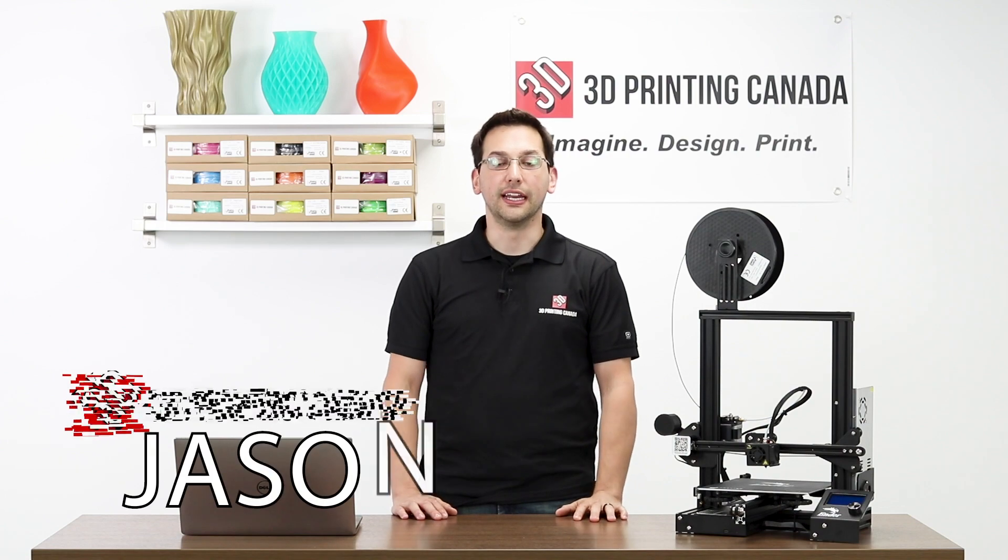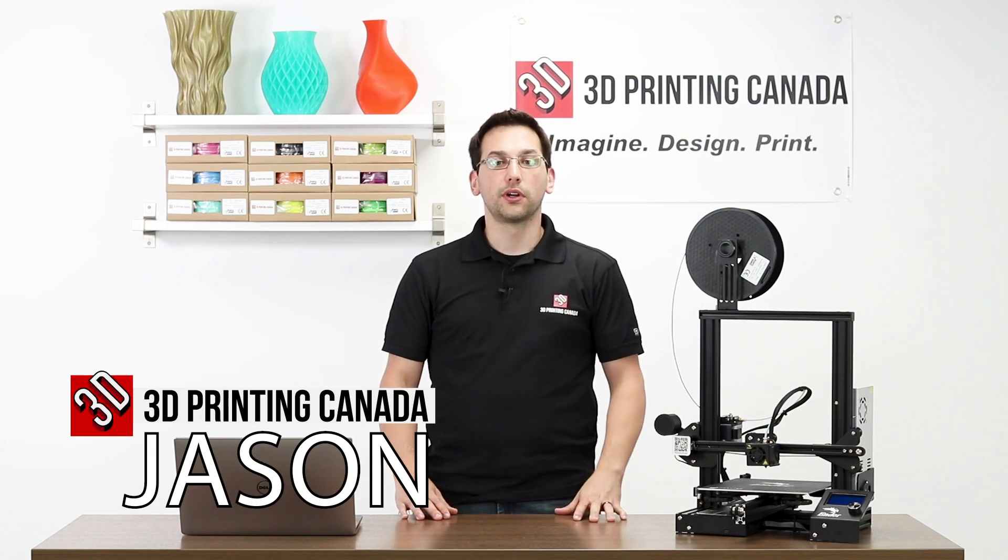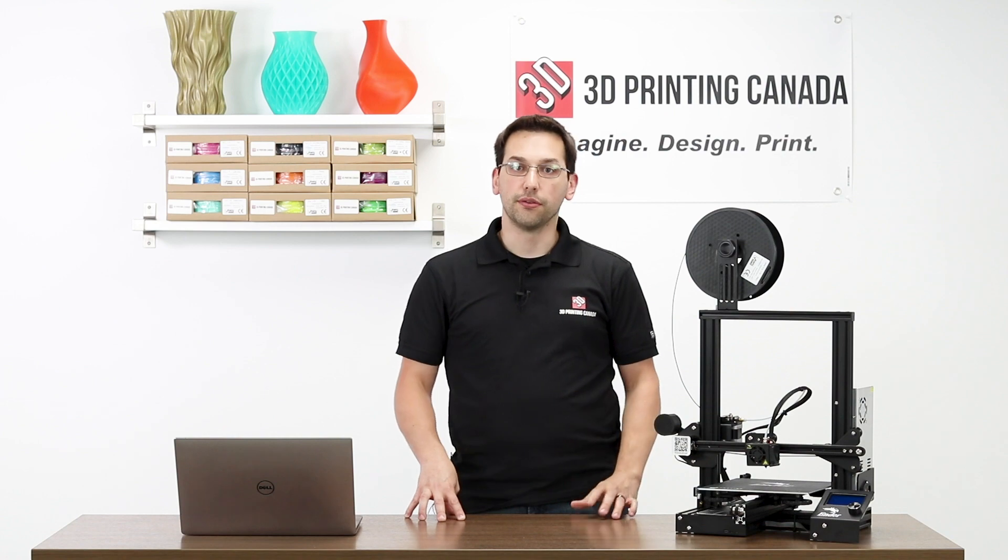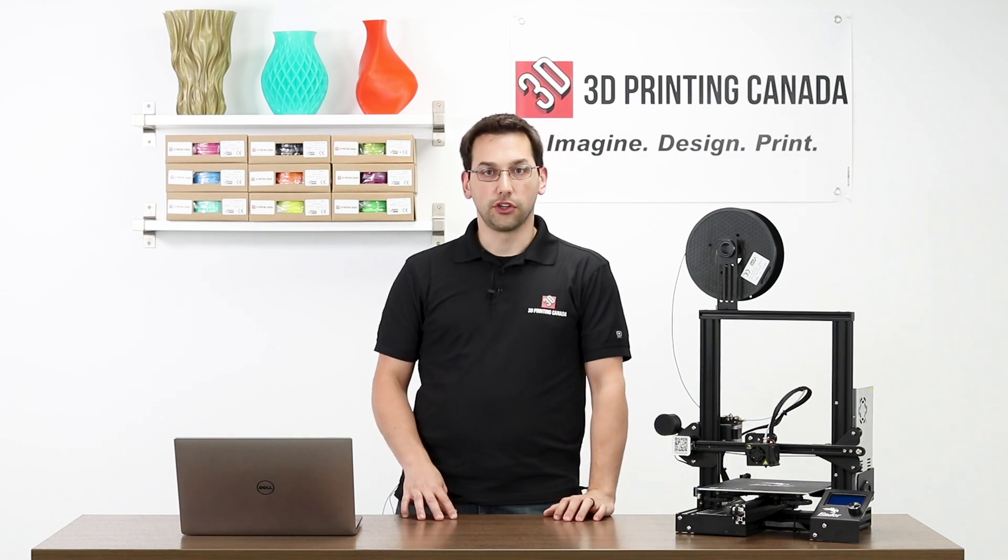Hey everybody, thanks for tuning in. Today we're going to show you how to set up a machine profile for something like the Ender 3 using Cura on your laptop or PC.